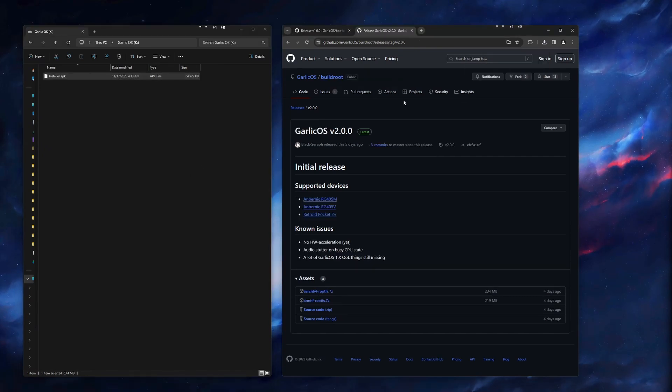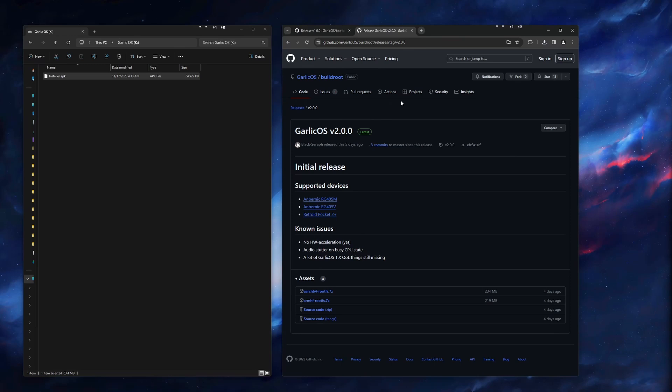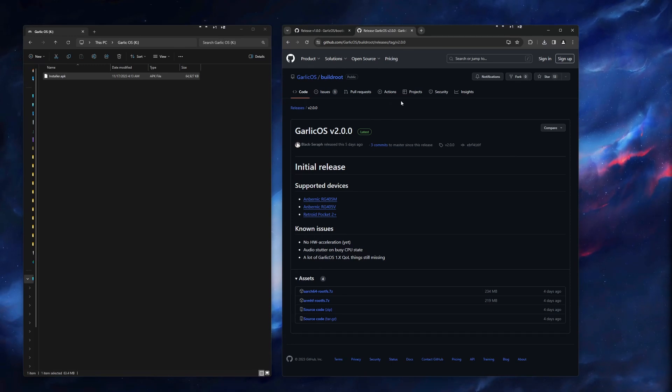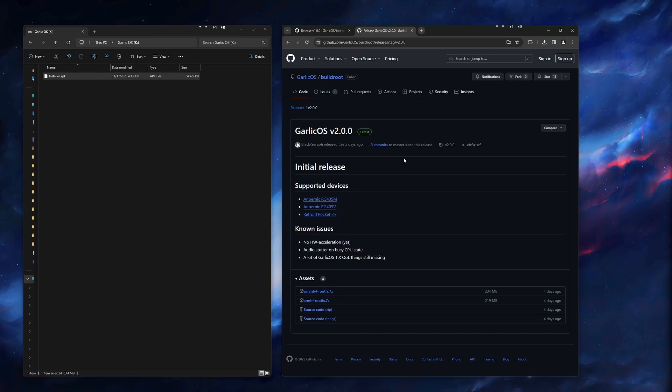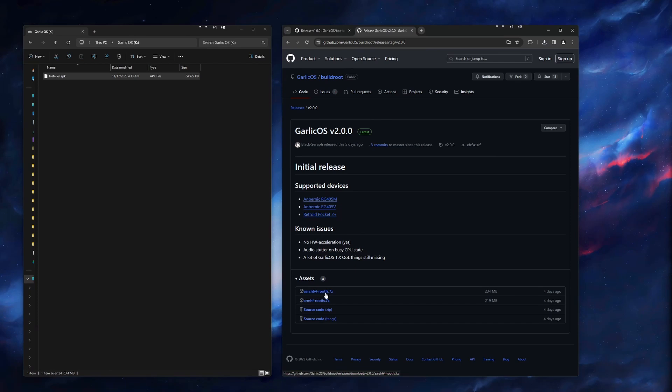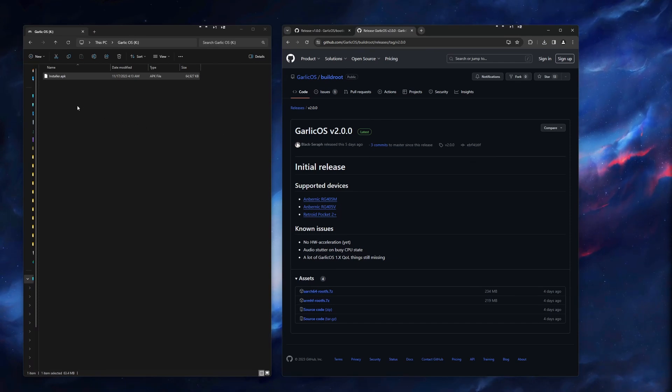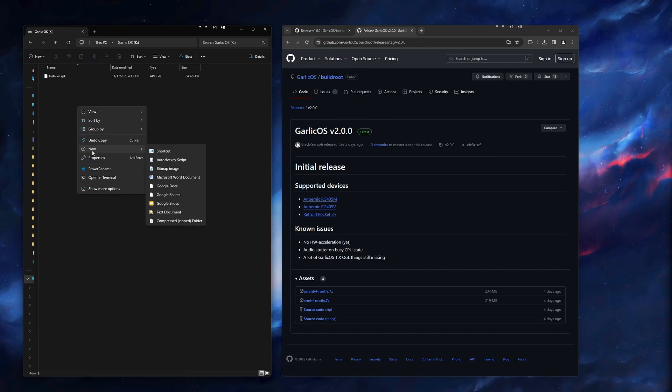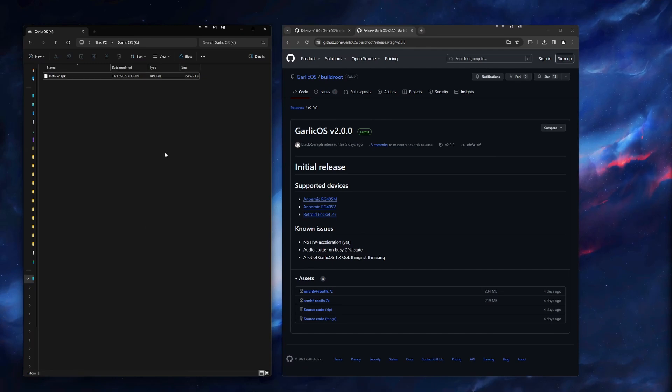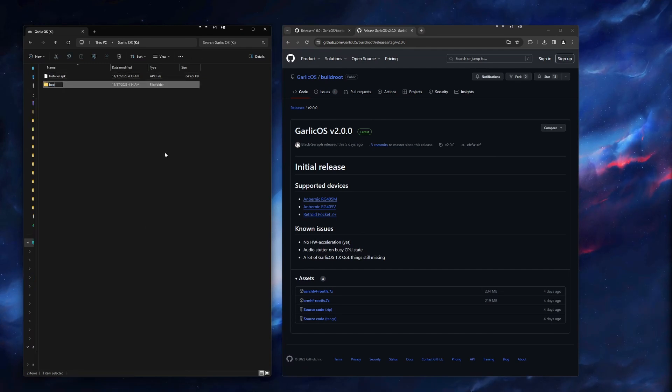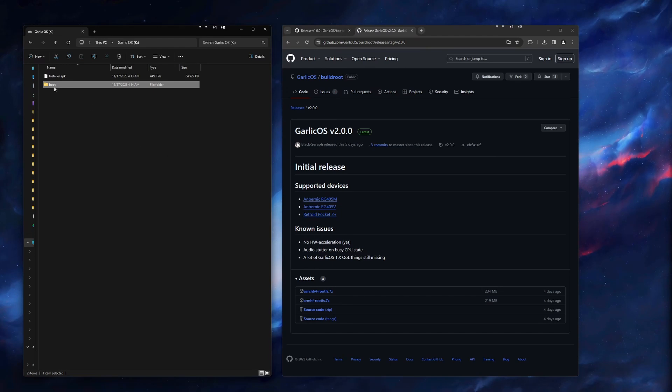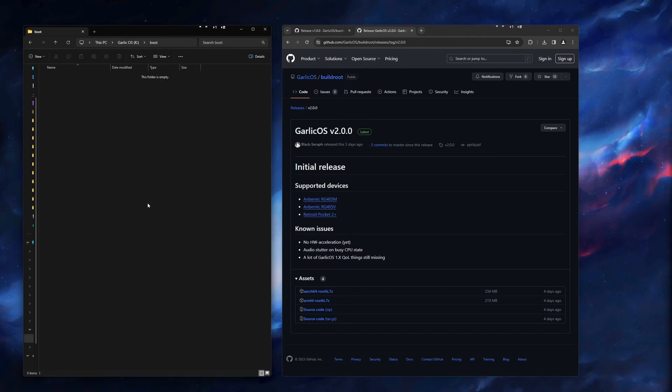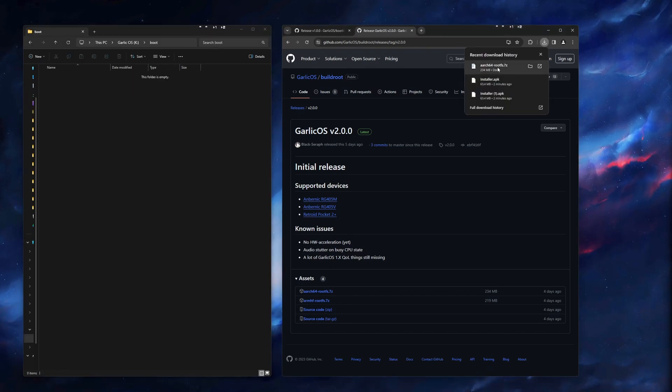The second link in the description will take you to where we need to get the rootFS file. The one we want is the ARCH64. We just click this. This one is a little larger than the other one, so it may take a few moments. While that is downloading, we will go to the SD card and make a new folder, and just call it boot, all lowercase. We can go ahead and open that up.